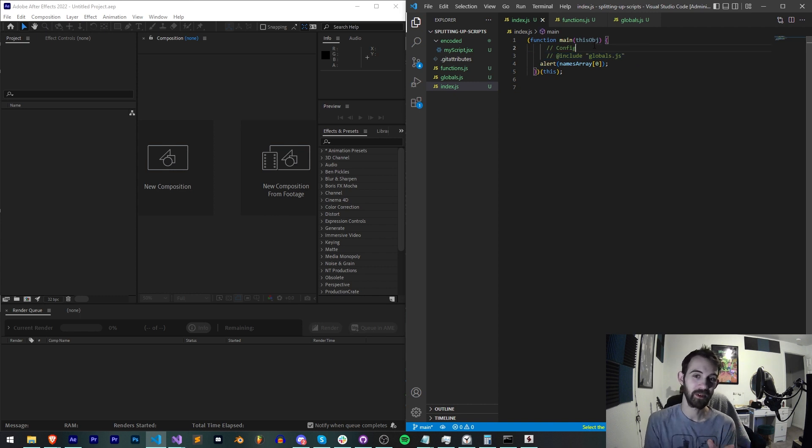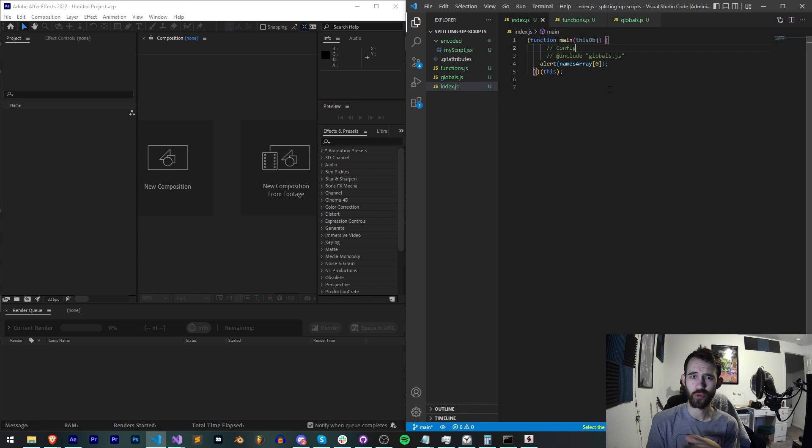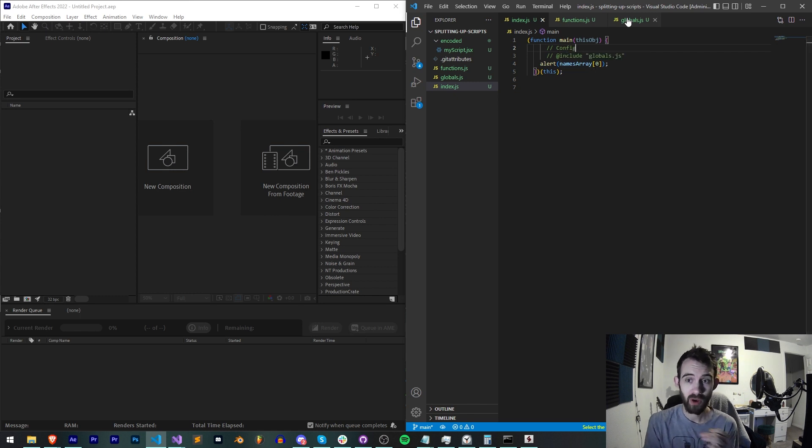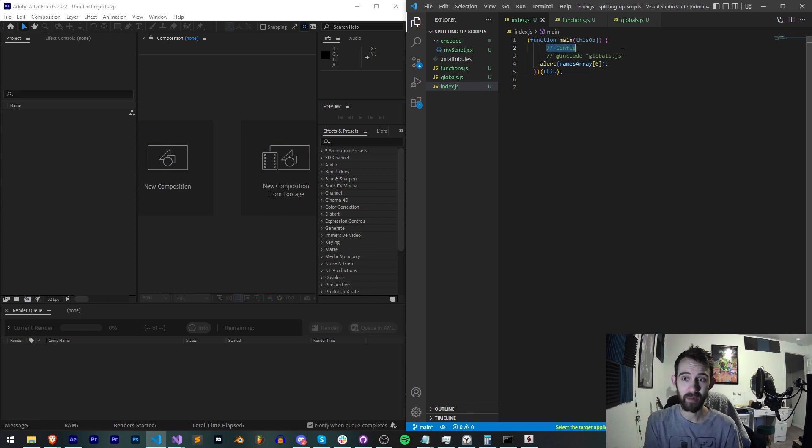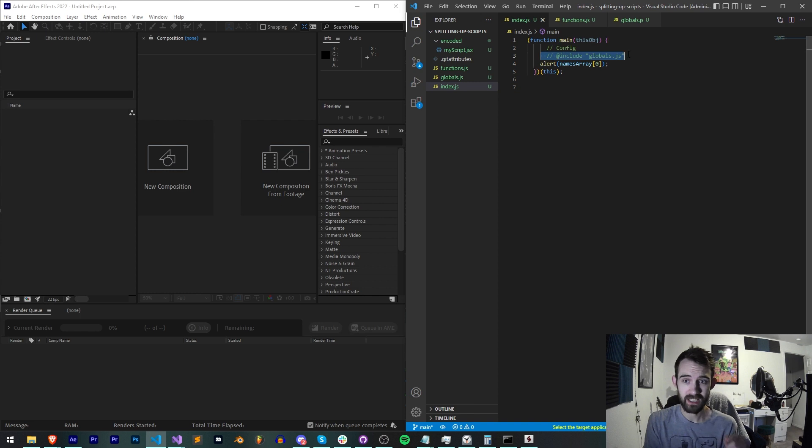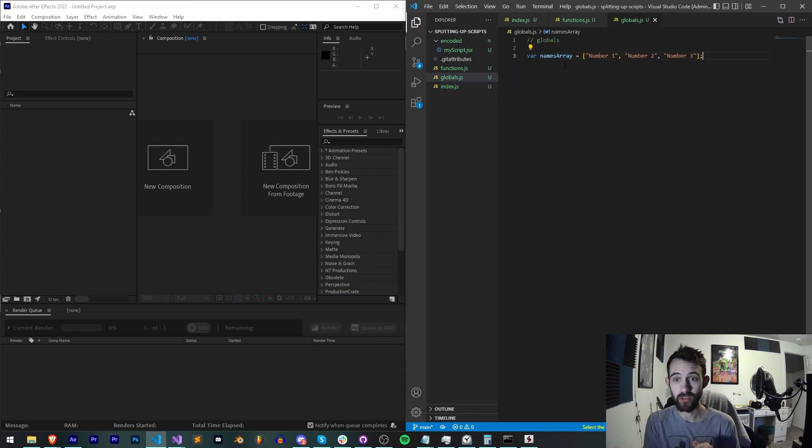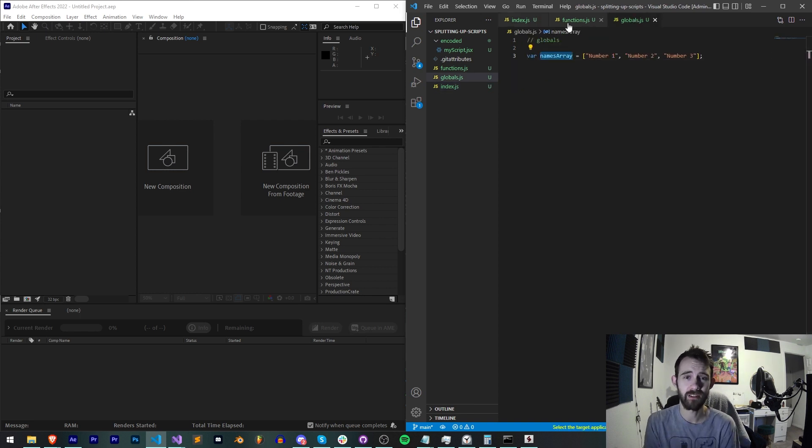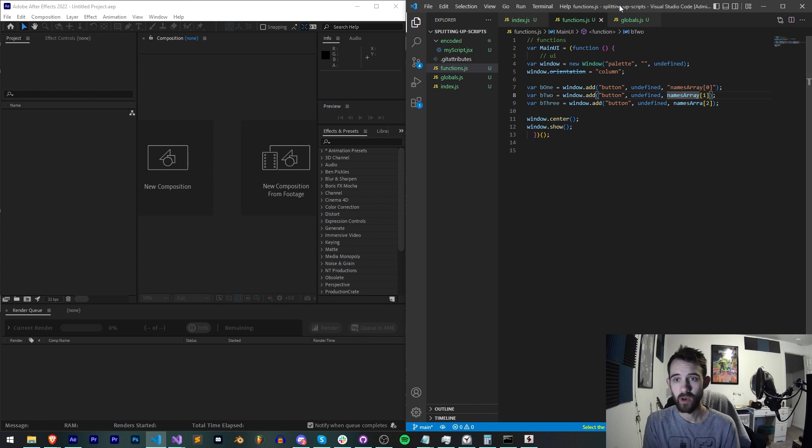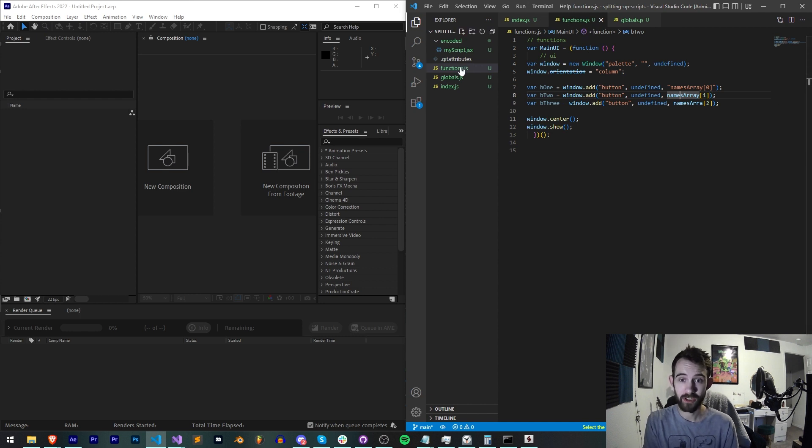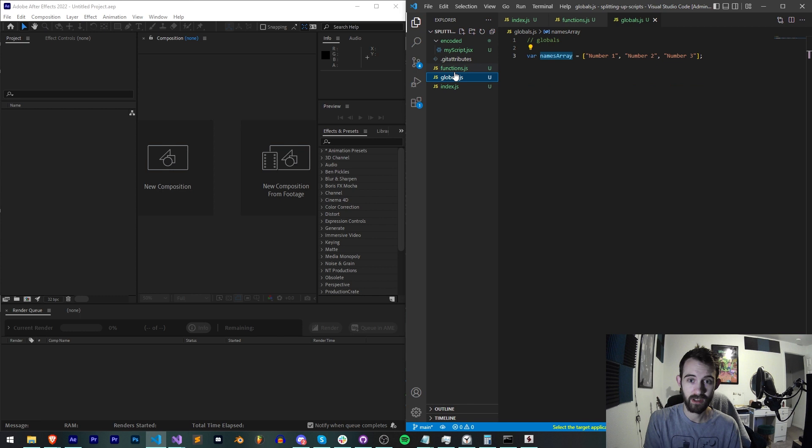We have a commented out include which is a little weird, maybe you can explain to me why this happens, maybe it's a preset thing in VS Code. But we've basically said in a comment 'config', in a comment '@include' our globals, and that allows us to then have access to that file.